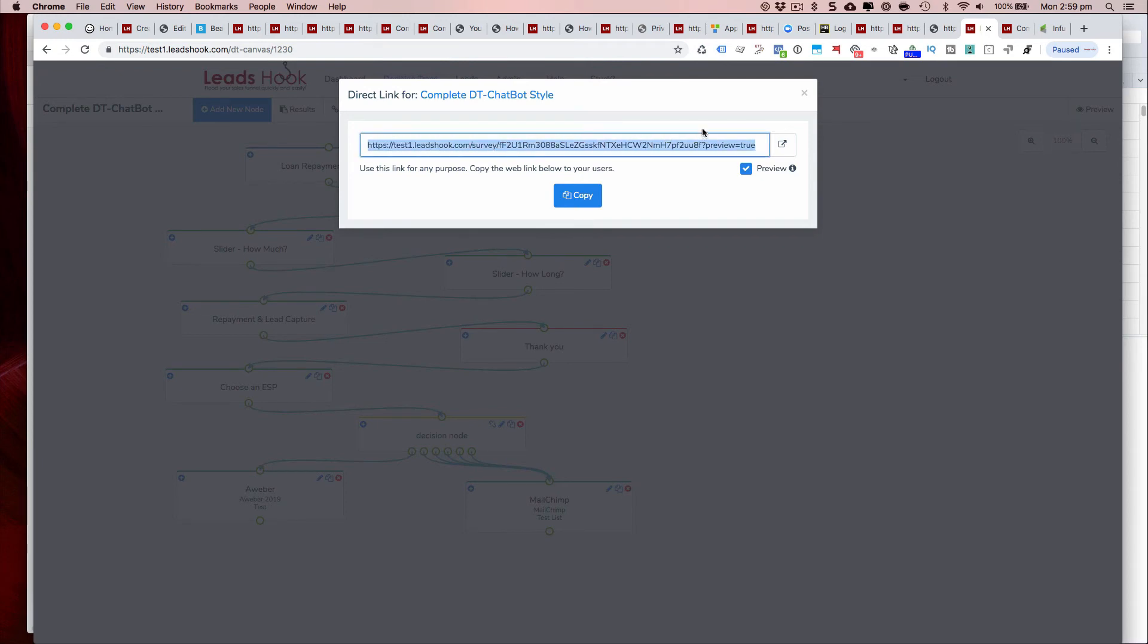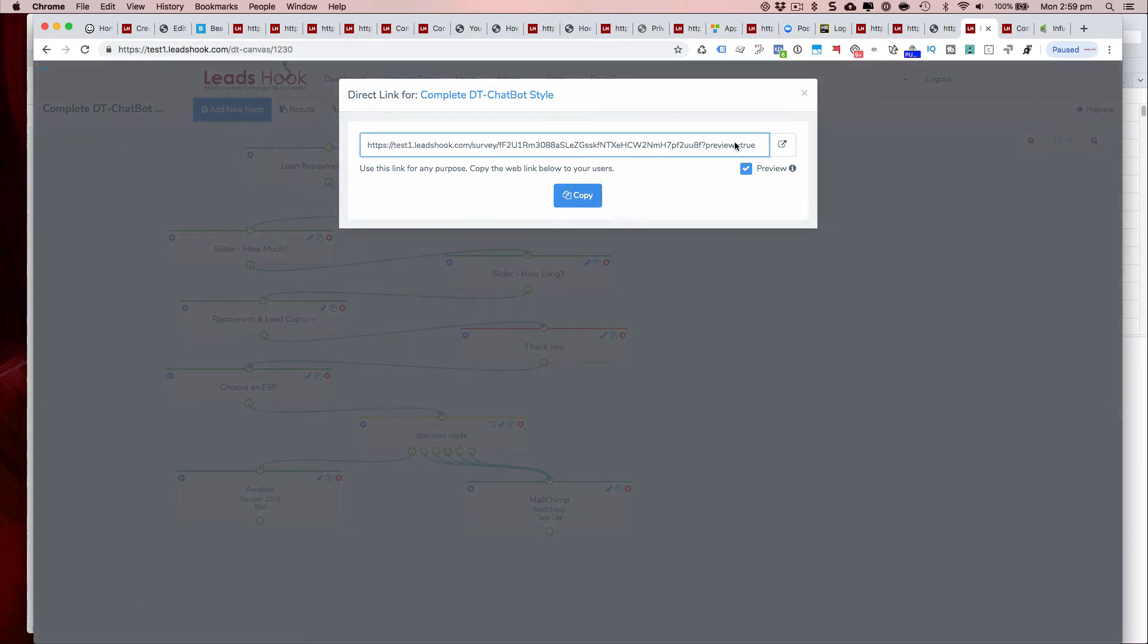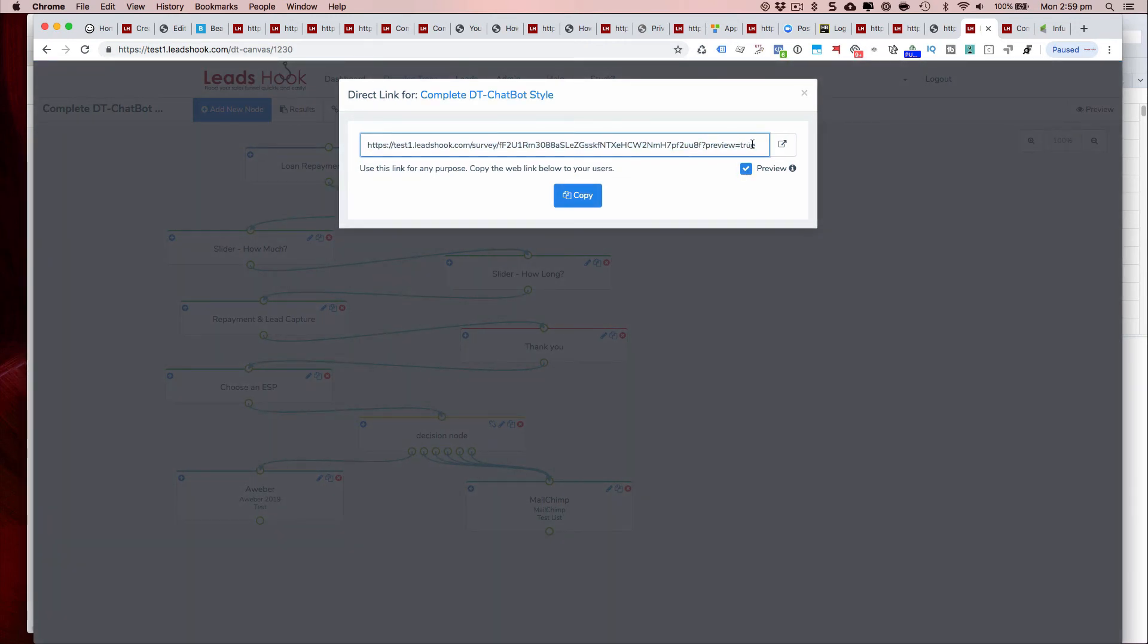Most of the time it also displays an ugly banner on top to indicate to you that you currently are not tracking any data, so that way you don't run any paid traffic to it or any kind of traffic to it.